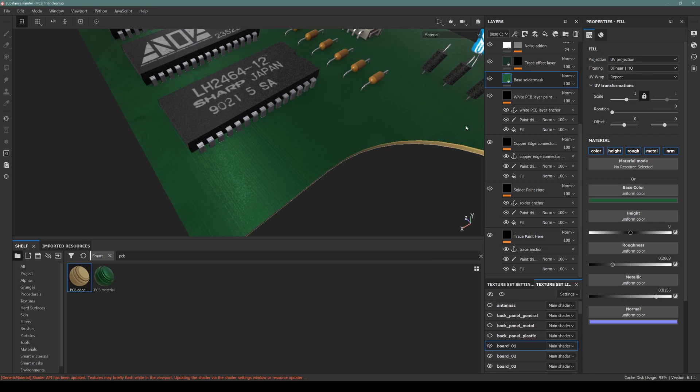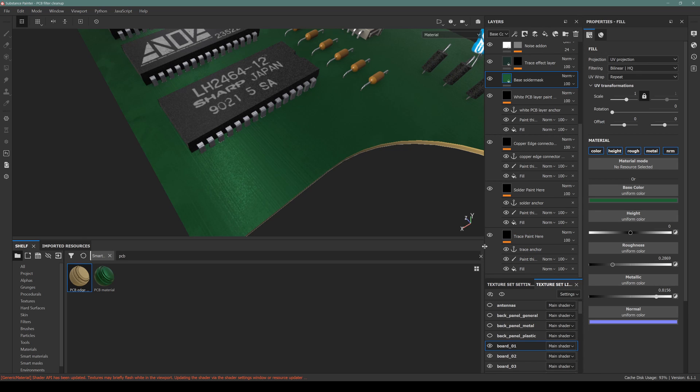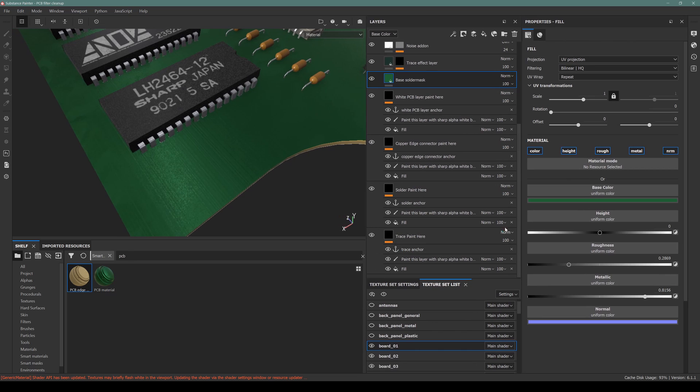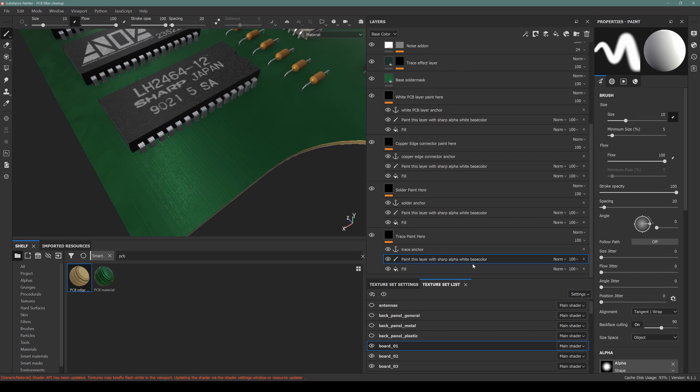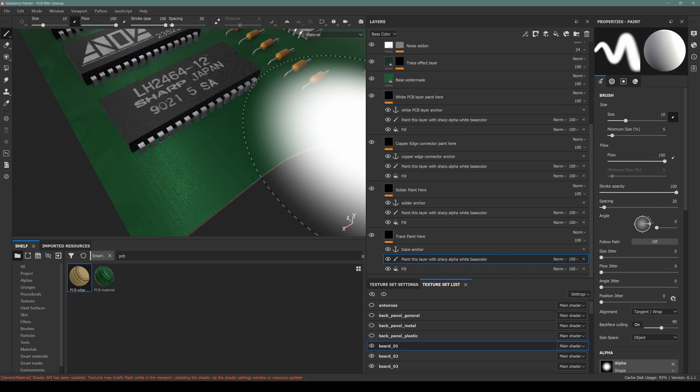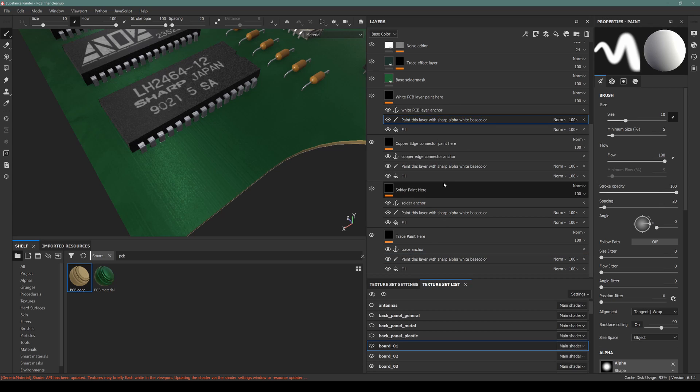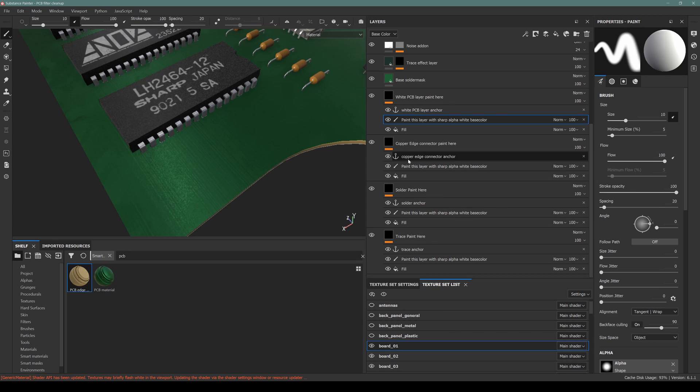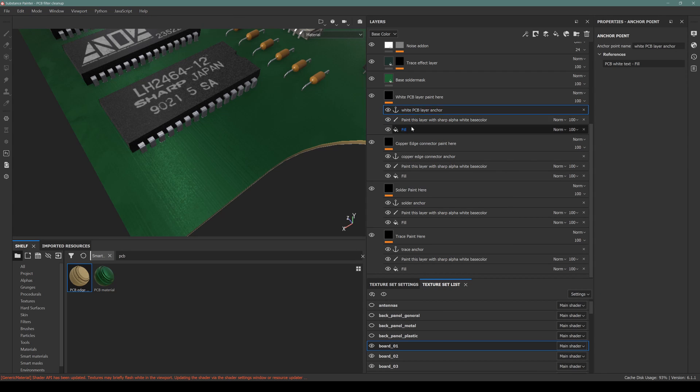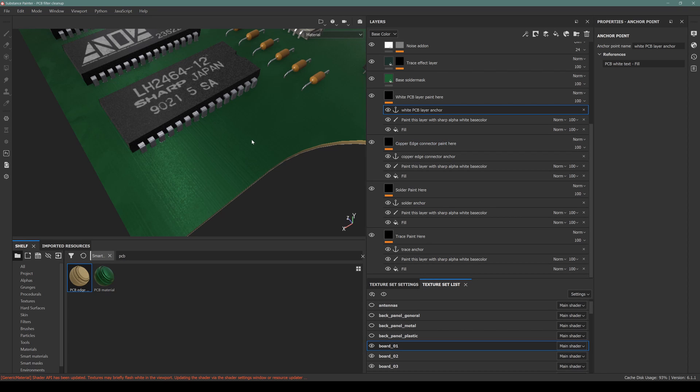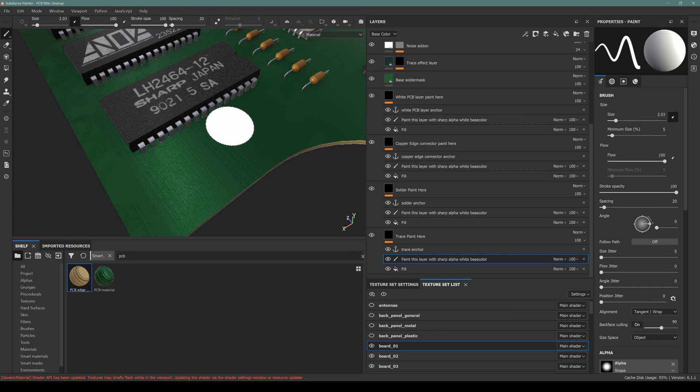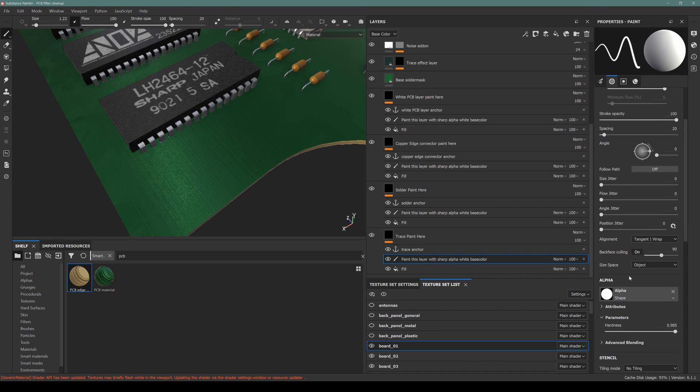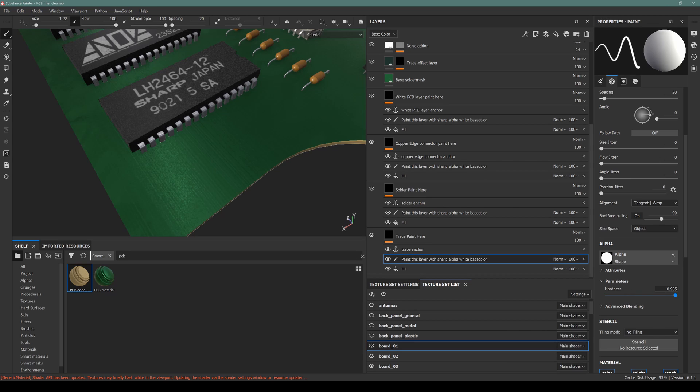We have four layers for the main customization of this material. One is trace paint. I put a node that trace paint here. Paint this layer with sharp alpha white base color. I added these nodes for you to paint these layers or you can add any fill layer or previously the main textures to apply under this anchor layers. I'm increasing the sharpness a little bit.